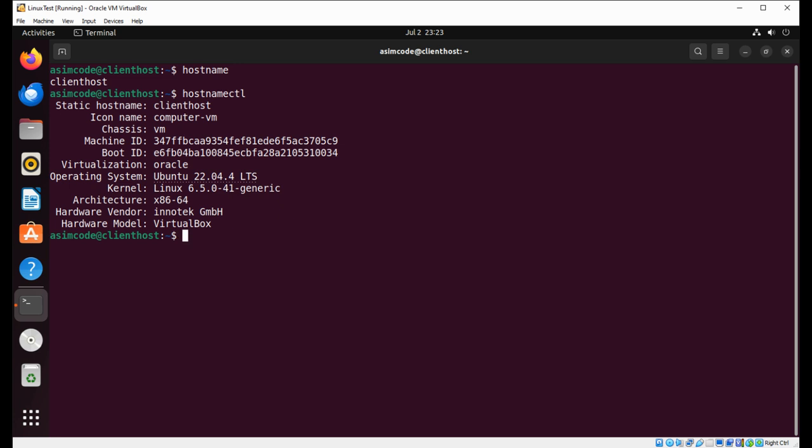We can use hostnamectl and hit enter. This gives us a lot of information about our system. Here we can see our hostname and our chassis, that is virtual machine. Then we have virtualization Oracle and operating system and kernel and so on.